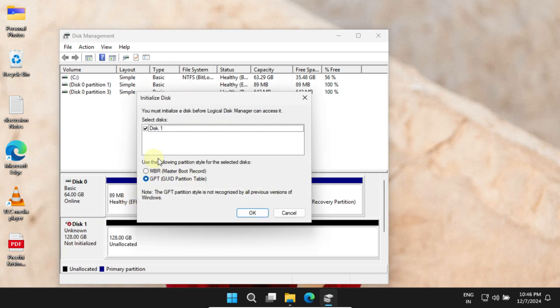You'll need to choose either GPT or MBR. I recommend GPT because it works better with modern systems. Once you've selected it, click OK.